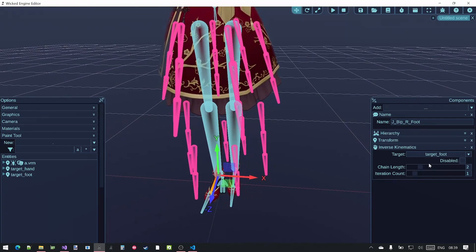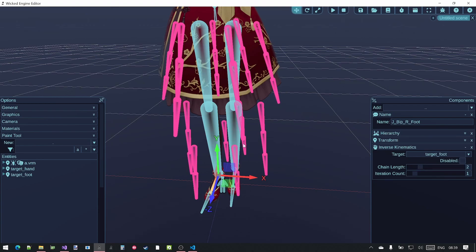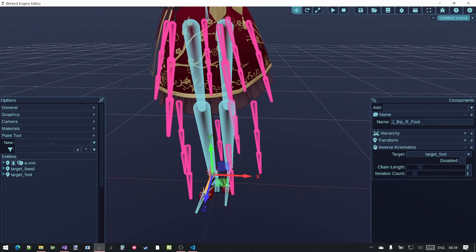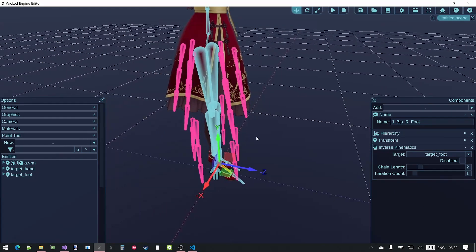The chain length by the way means how many bones down the hierarchy the inverse kinematics will affect. In the case of the legs two will be sufficient.